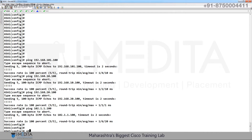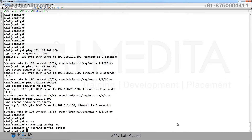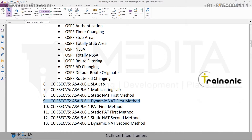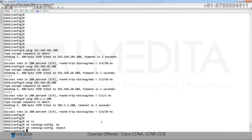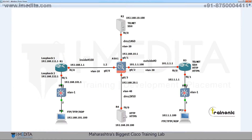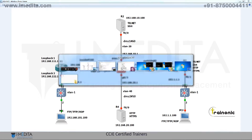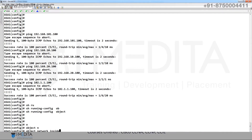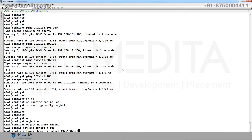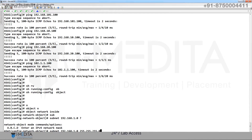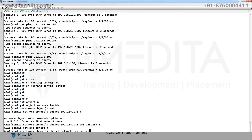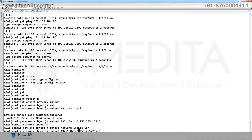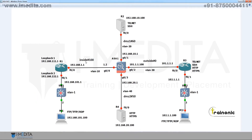Show running config object. Now we are going to configure dynamic NAT. According to our topology, we have four networks: inside, inside LAN, DMZ1, and DMZ2. Go to ASA, then object network inside, subnet 1.0 255.255.255.0. Next is inside LAN with subnet 101.0.